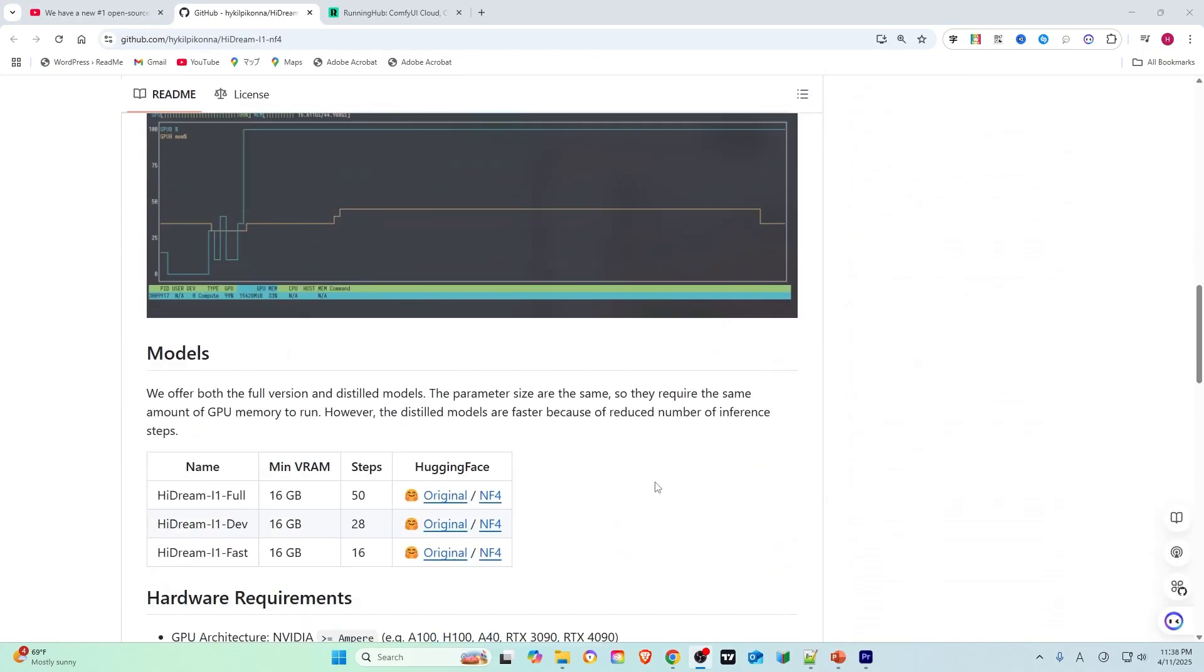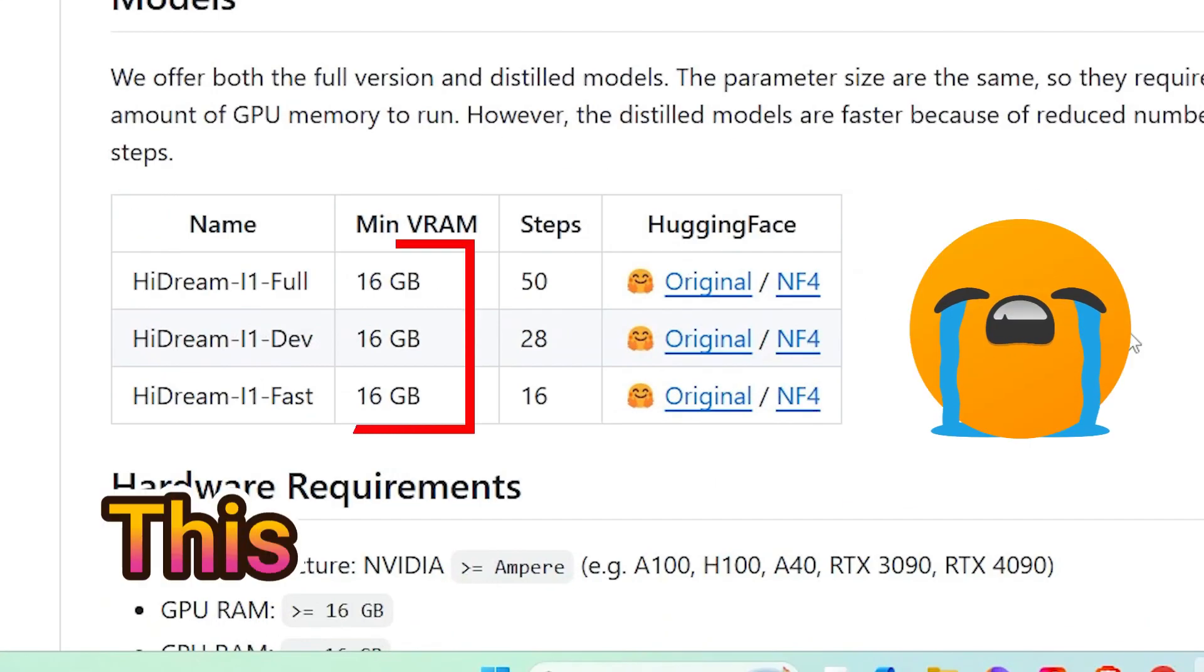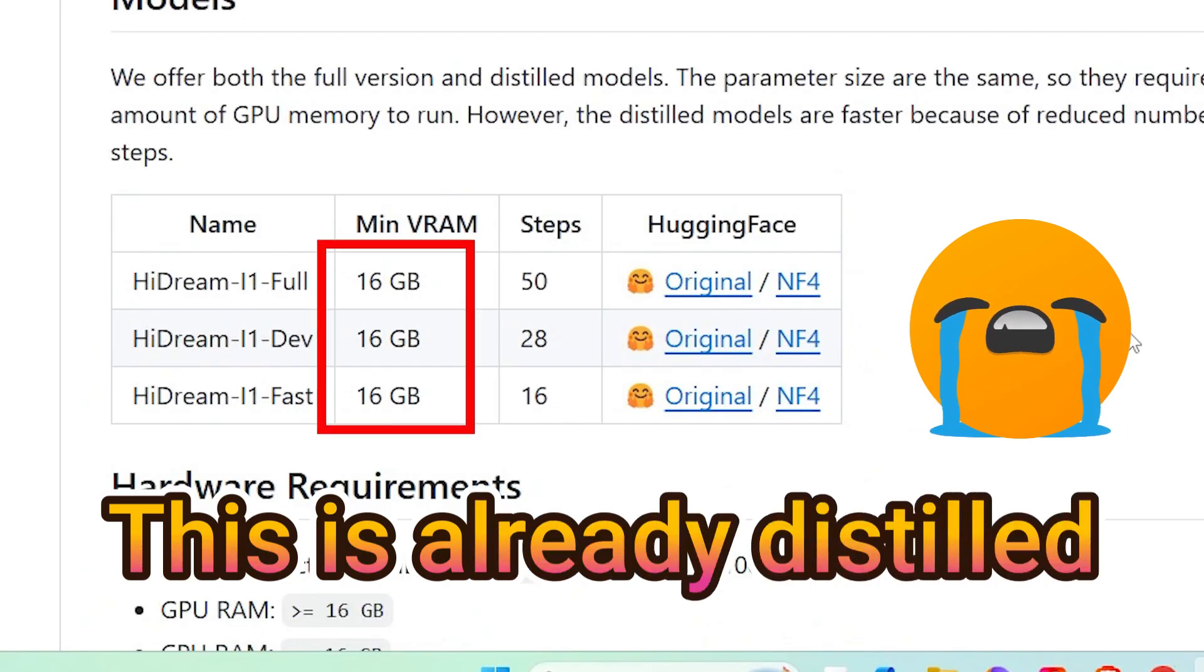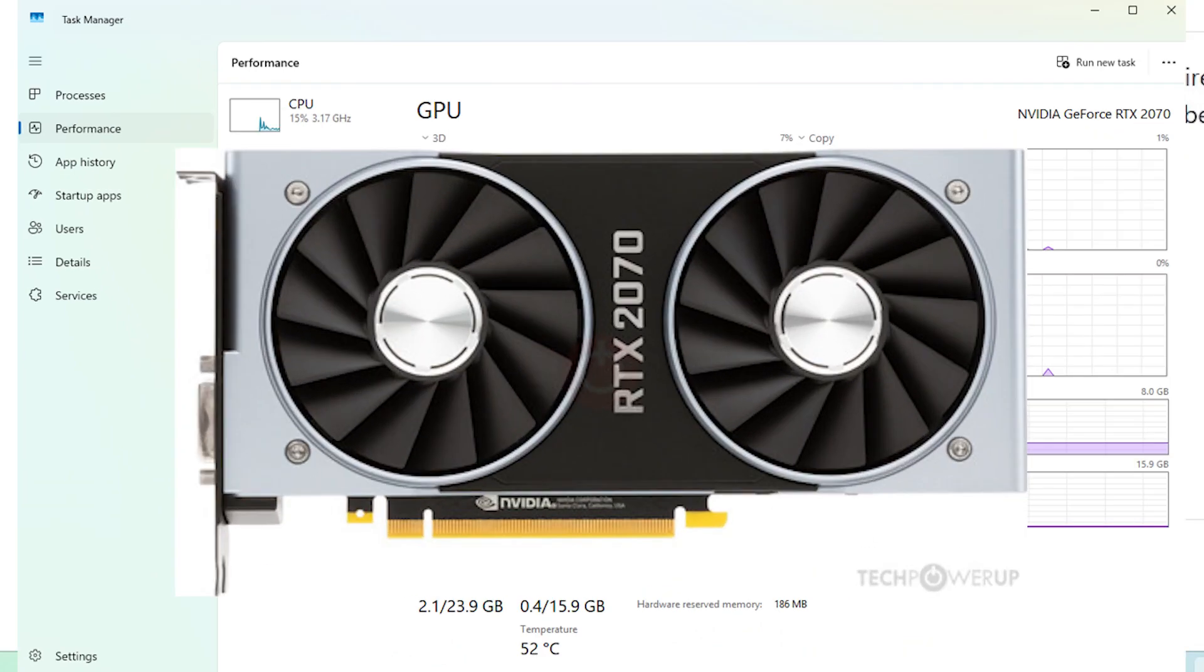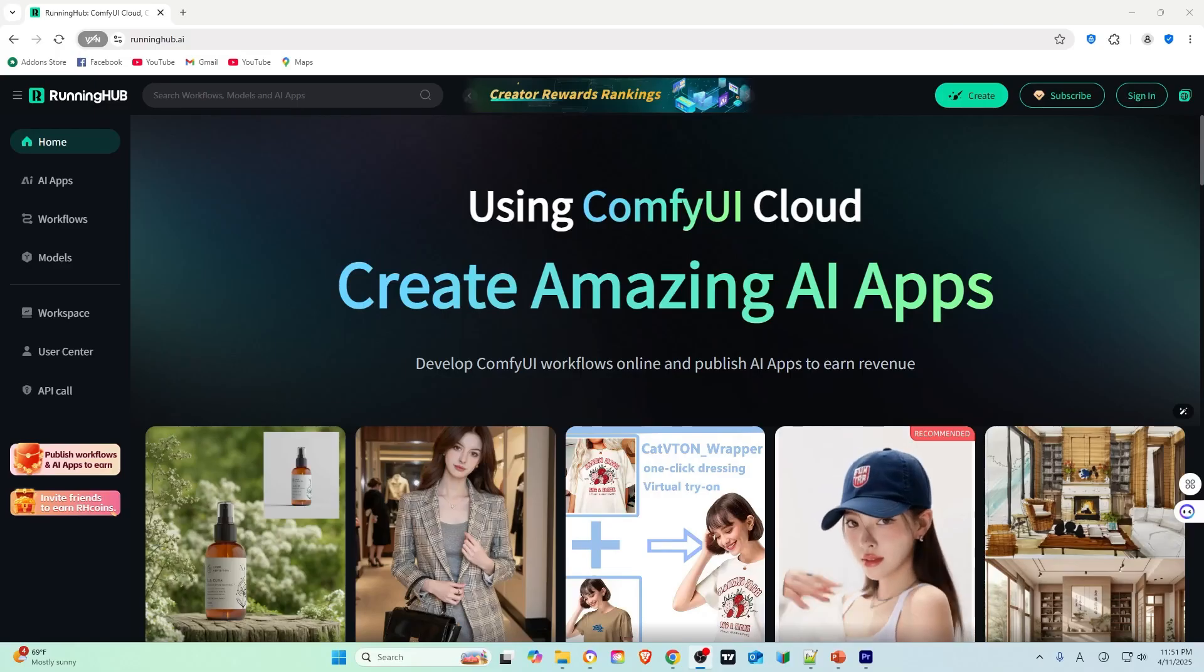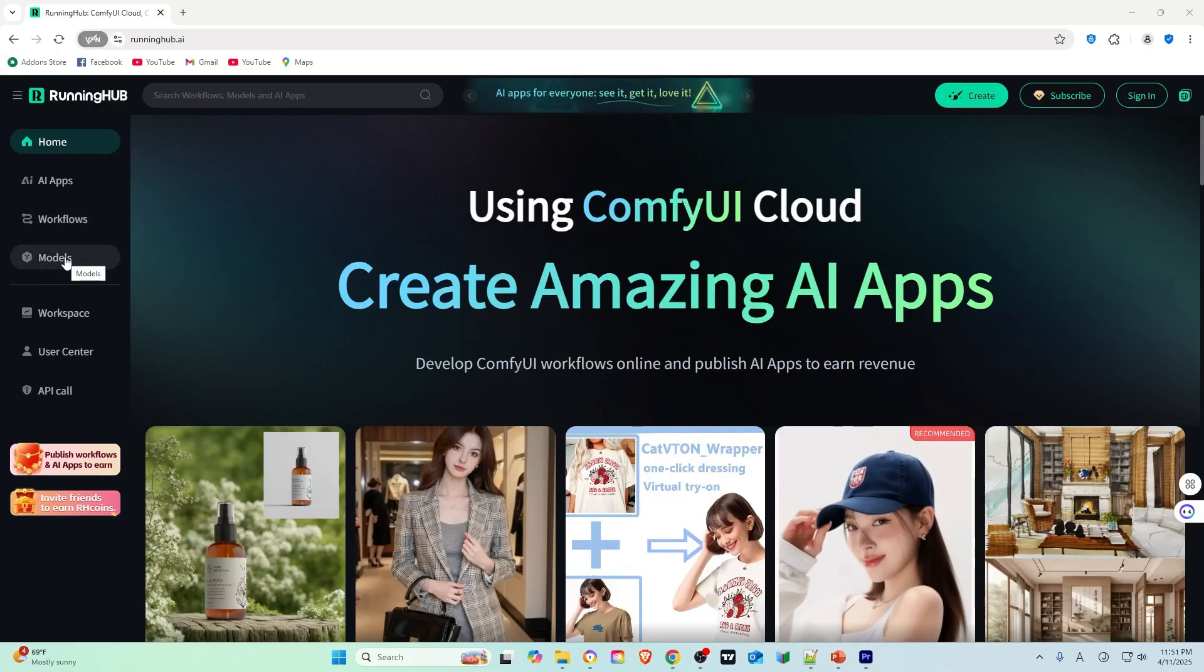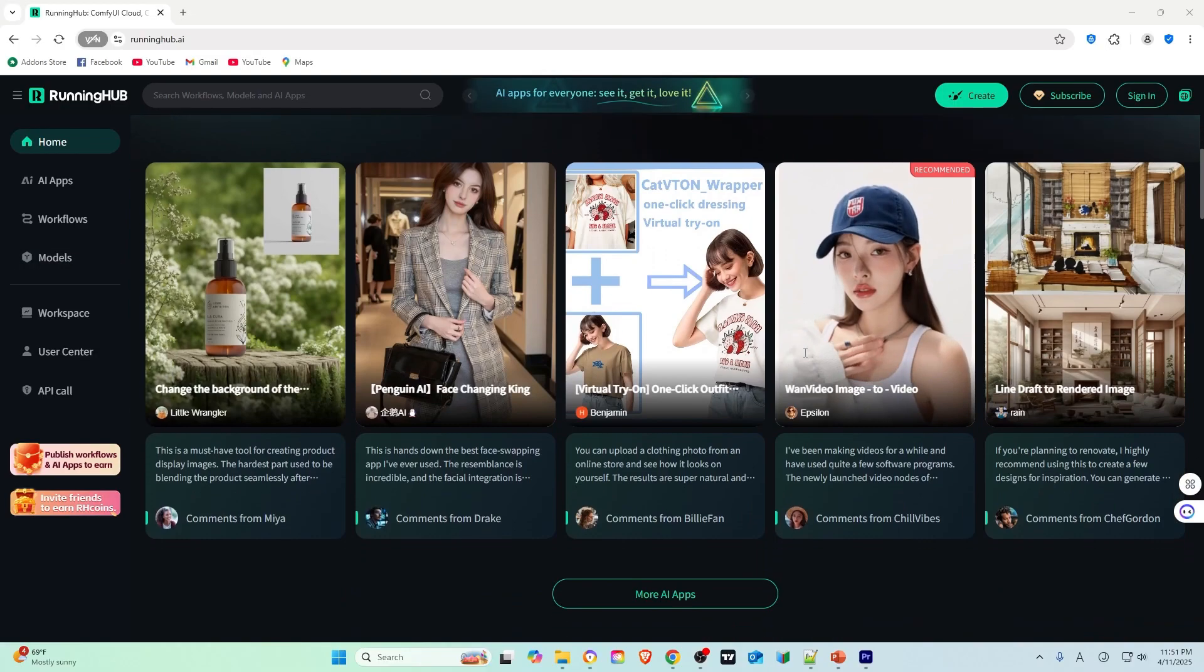However, this model requires strong hardware support, especially GPUs with very large VRAM, at least 16GB minimum. I only have an older 8GB RTX 2070, which many others might have too. Now, I will introduce you to using the free ComfyUI platform to test these models.